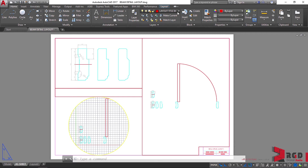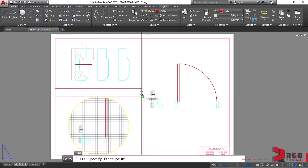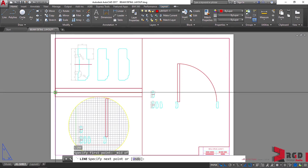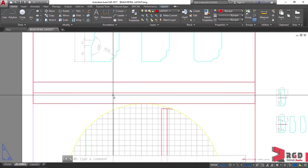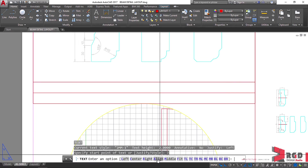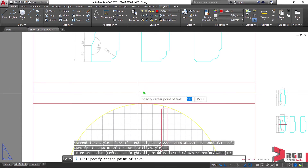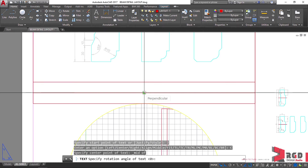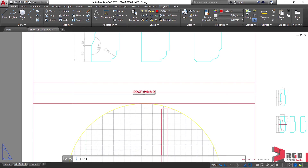Let's select layout-1 and create a line first, starting from the midpoint of the title box towards the perpendicular. Let's create some text — just a single-line text, so DT, enter. Let's use justify and then center. Bring out the midpoint, then zero rotation, enter. Let's type 'Door Jump Details', then click outside and escape.